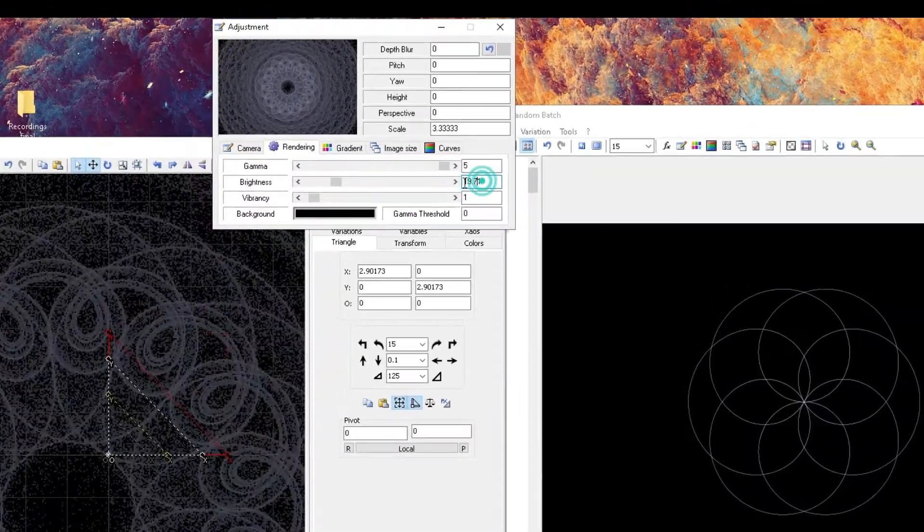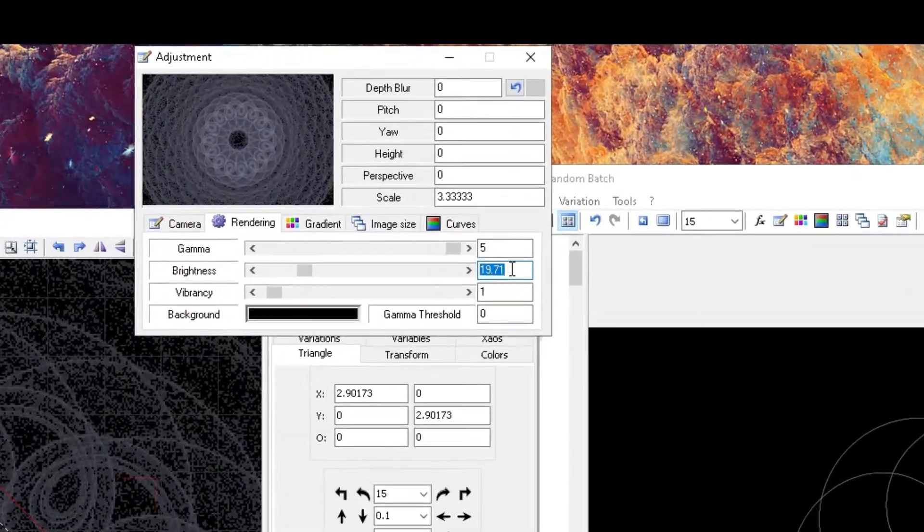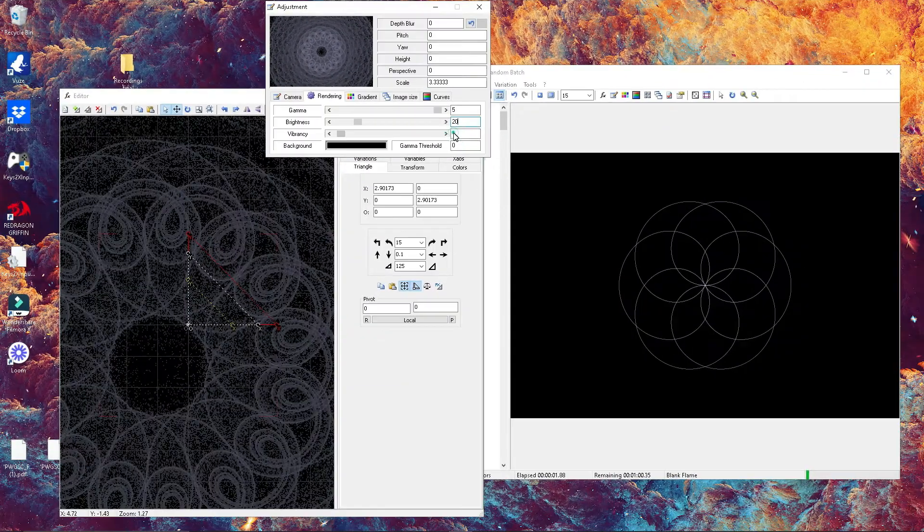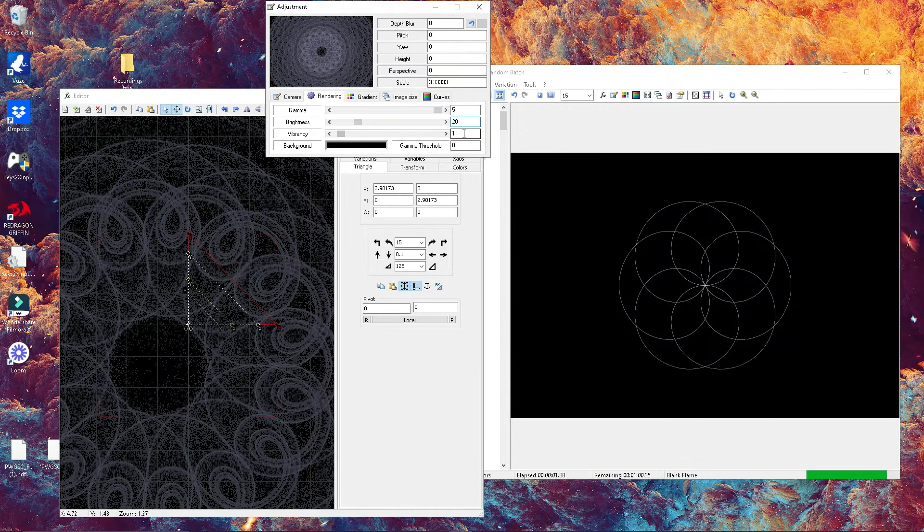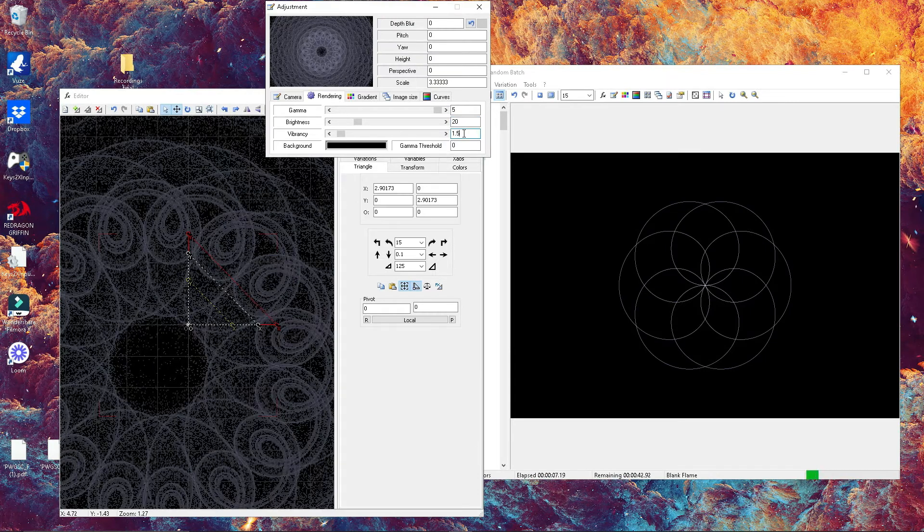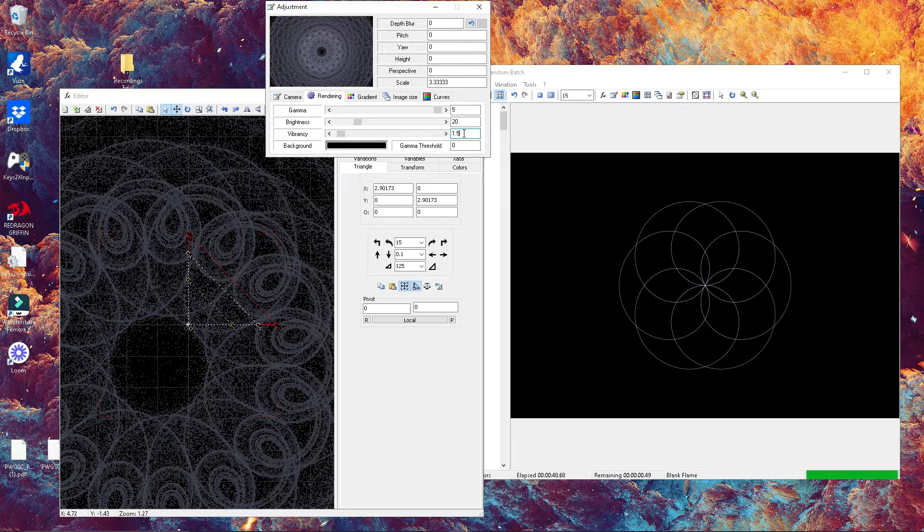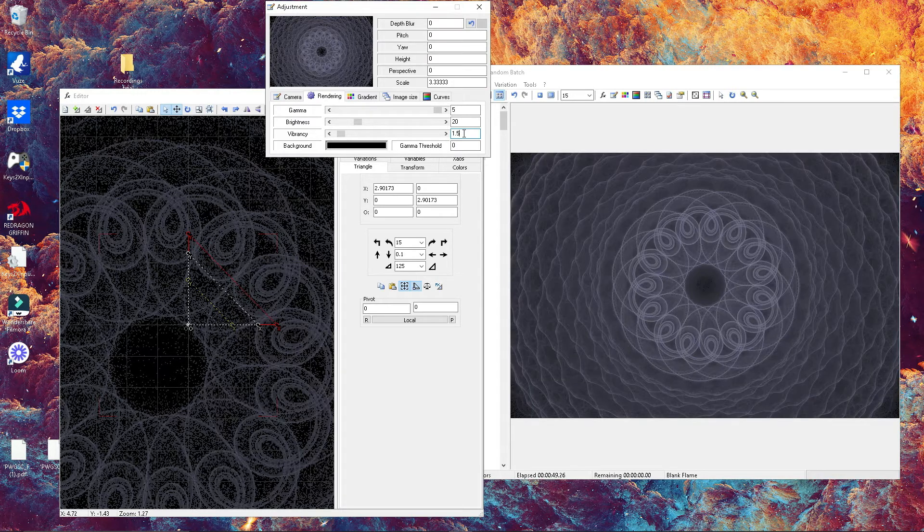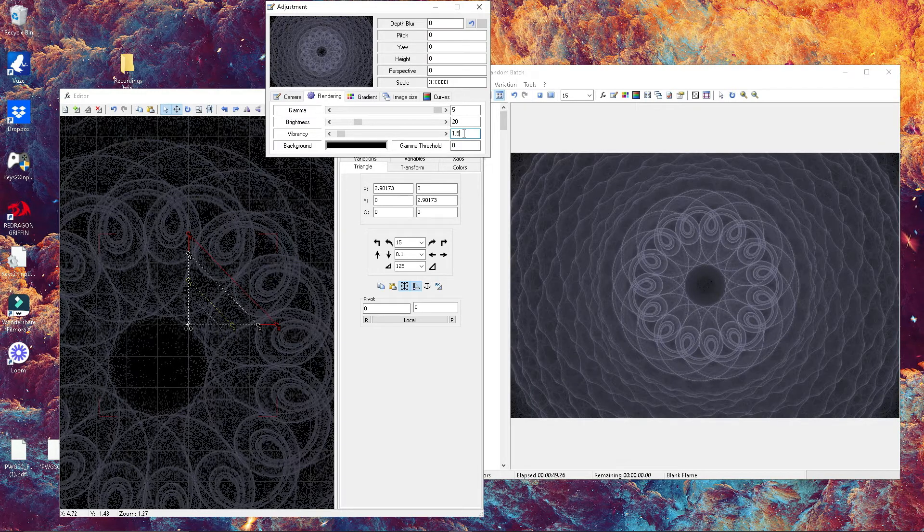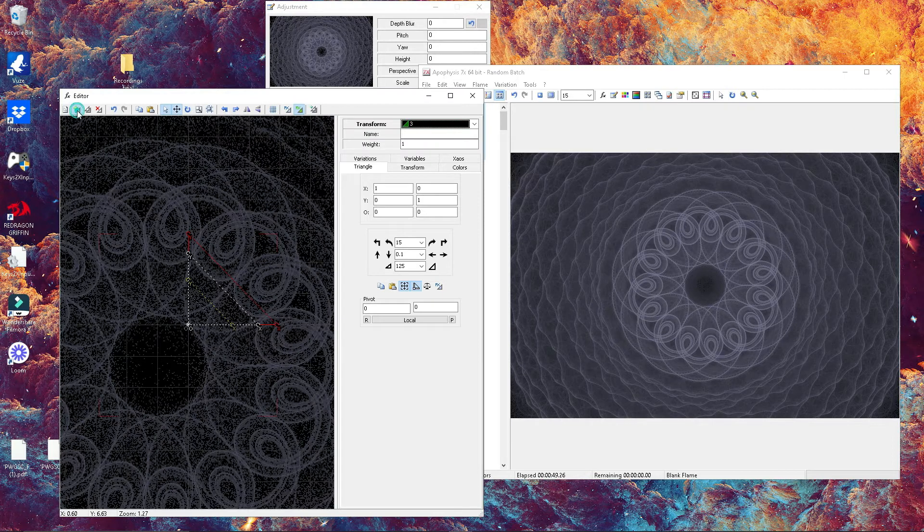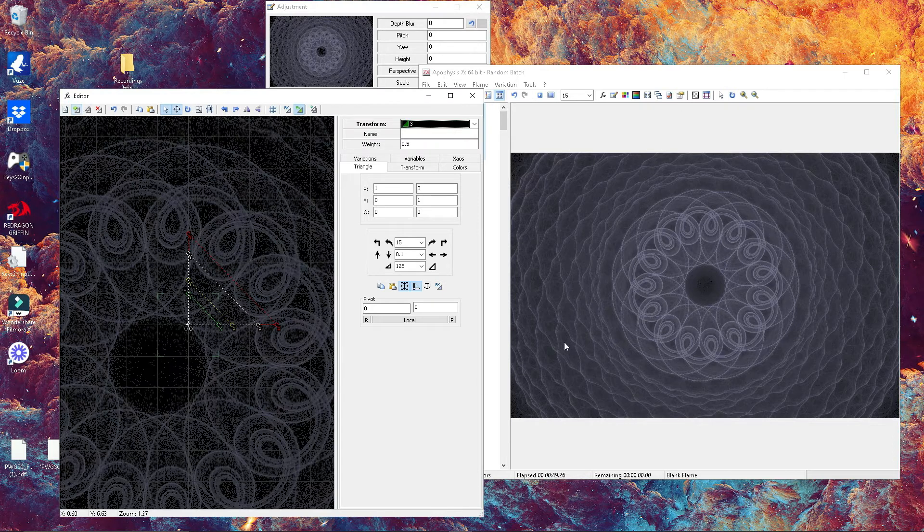If you're having trouble seeing your mandala, go ahead in your adjustment window and adjust the gamma in the rendering tab. Adjust your gamma and the brightness, which should allow you to see something more like this.